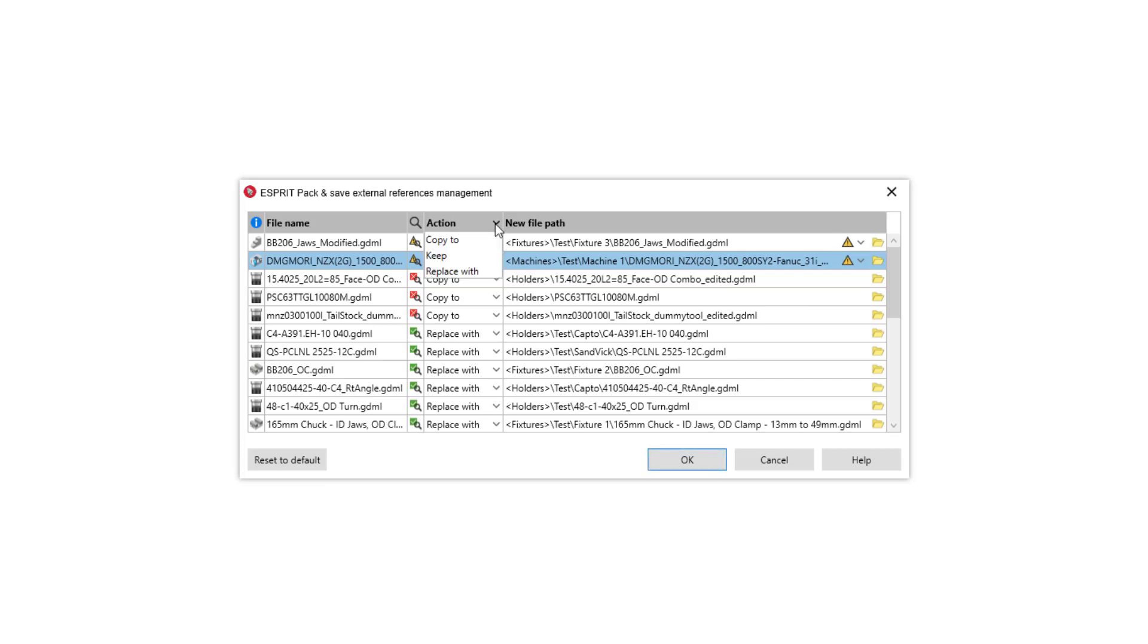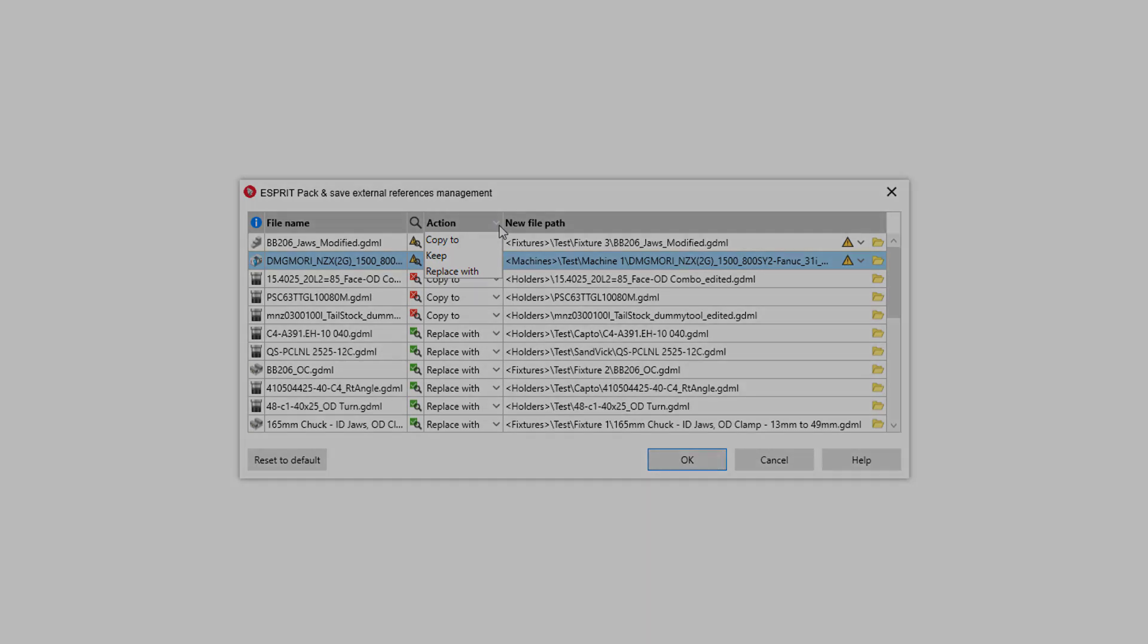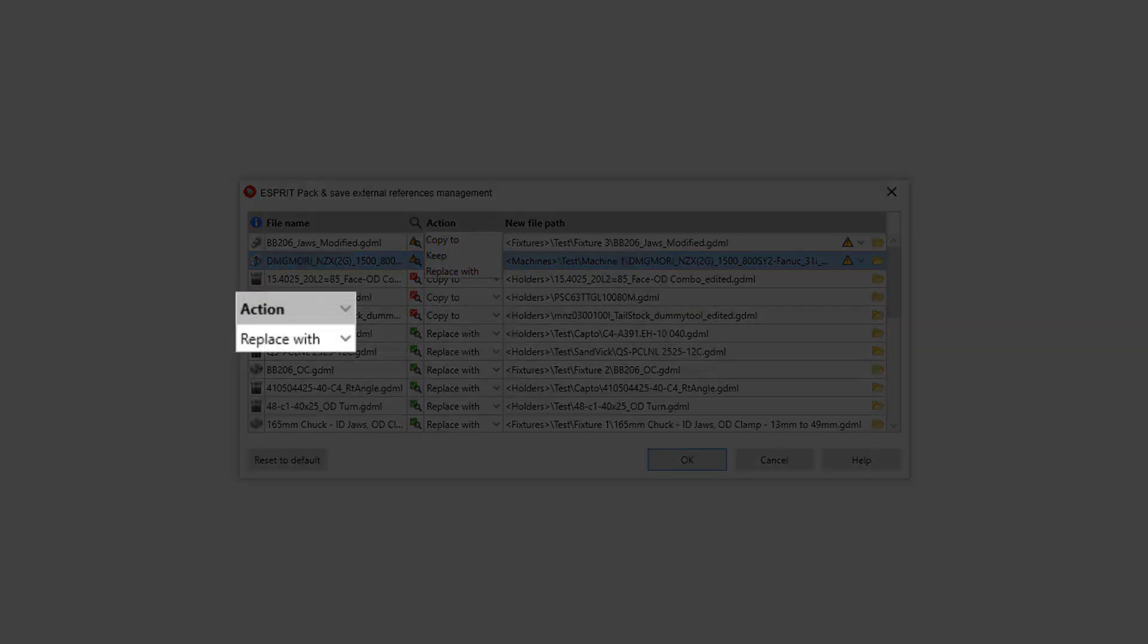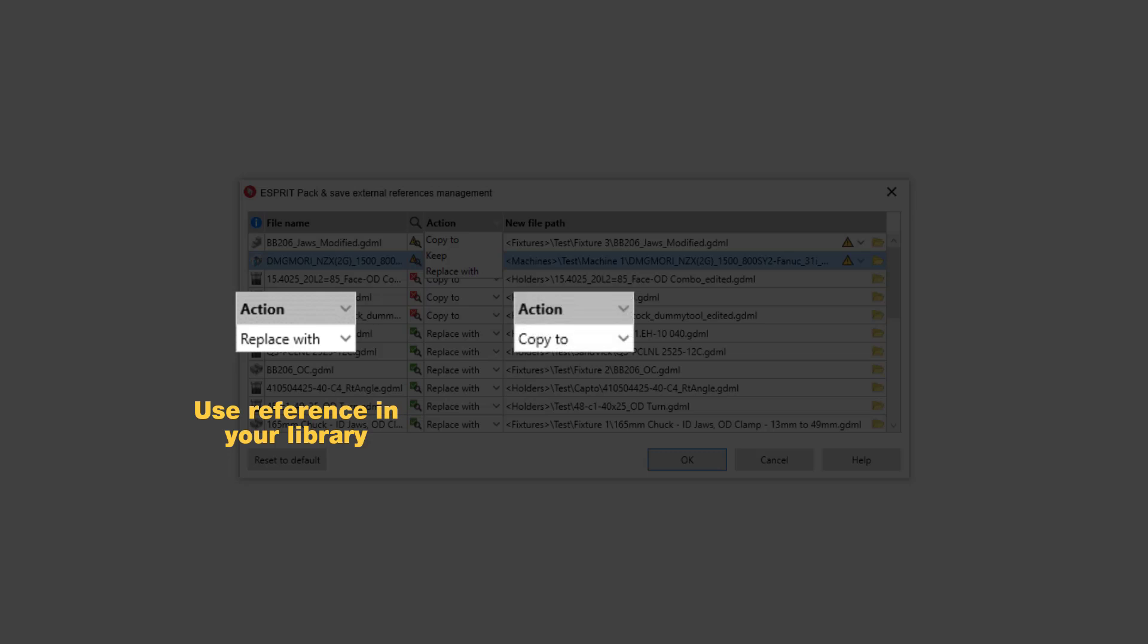Now, for each reference, choose one of the three possible actions in the Actions column. The Replace With action replaces the file in your default library with the file from the pack-and-save file. The Copy To action copies the file from the pack-and-save file to your library. If the file already exists in your library,